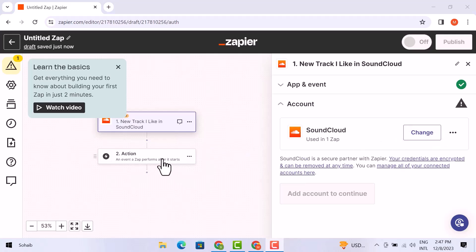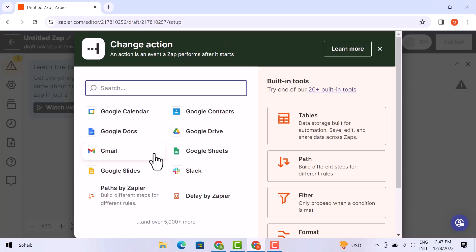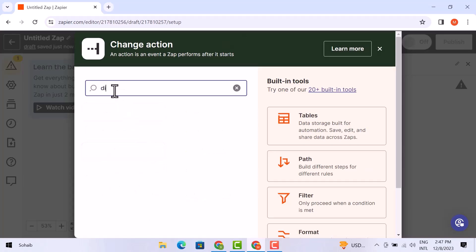Here, click on the second trigger. We need to make sure that our trigger is Discord. Again, in the search bar, search for Discord.